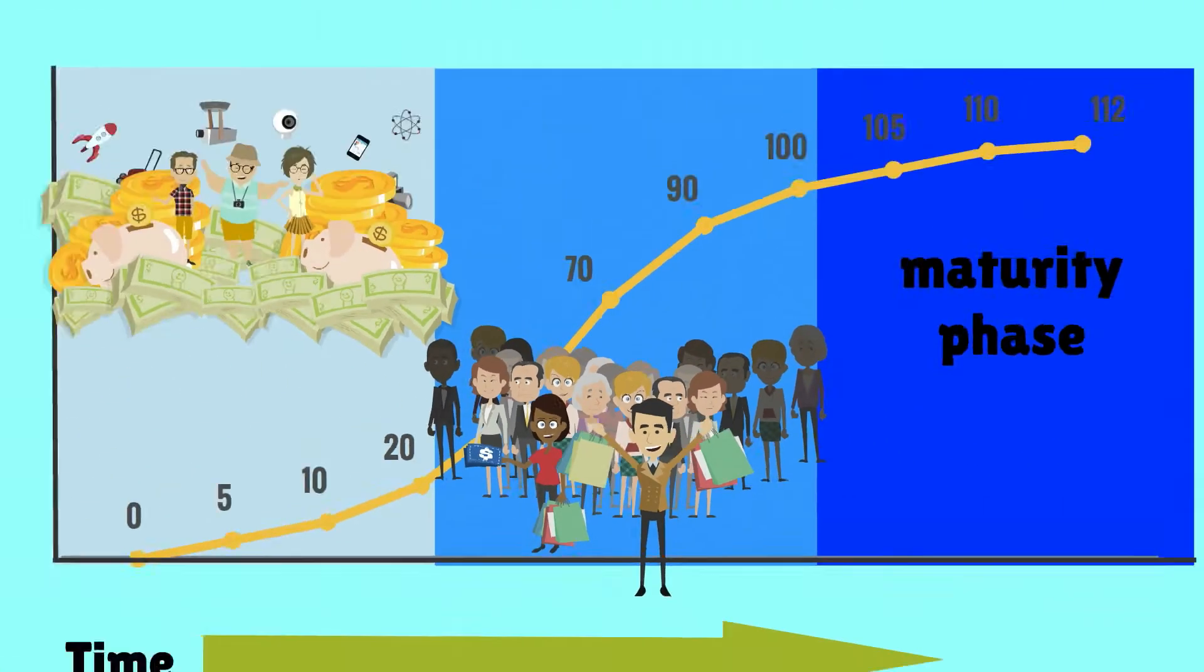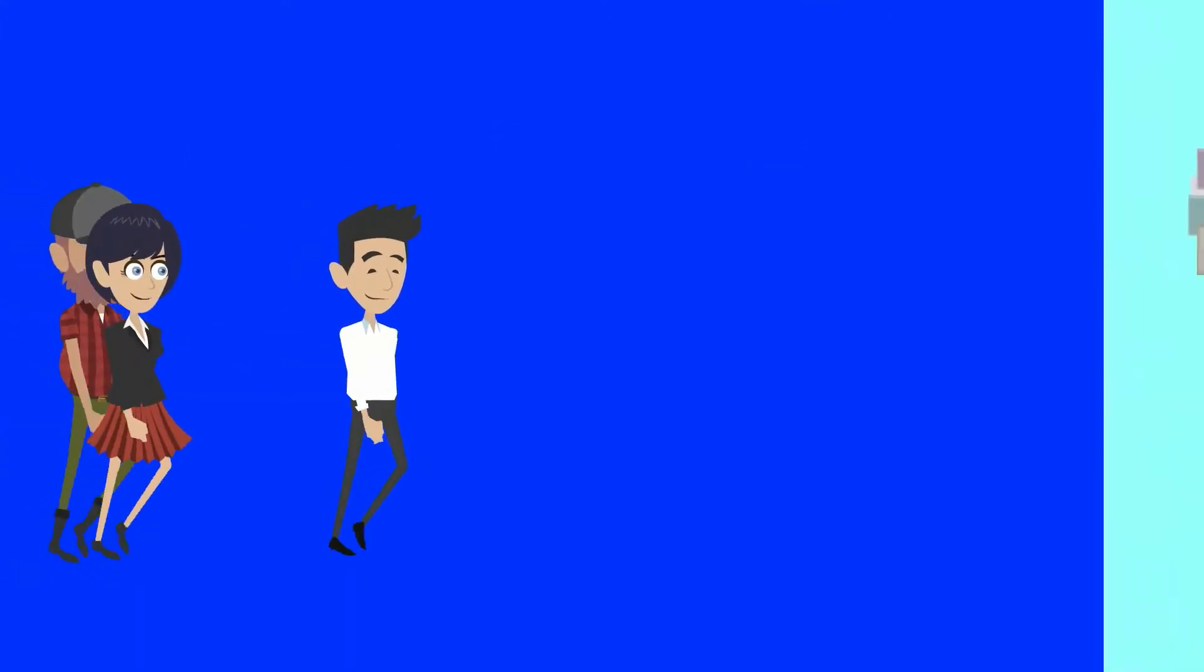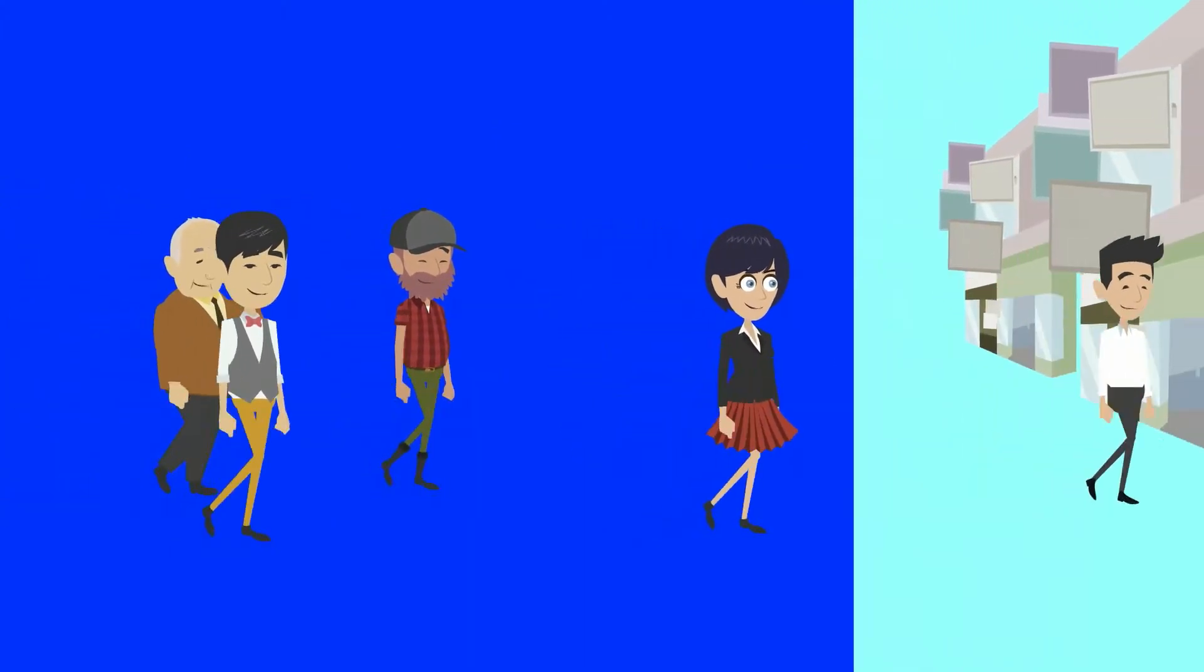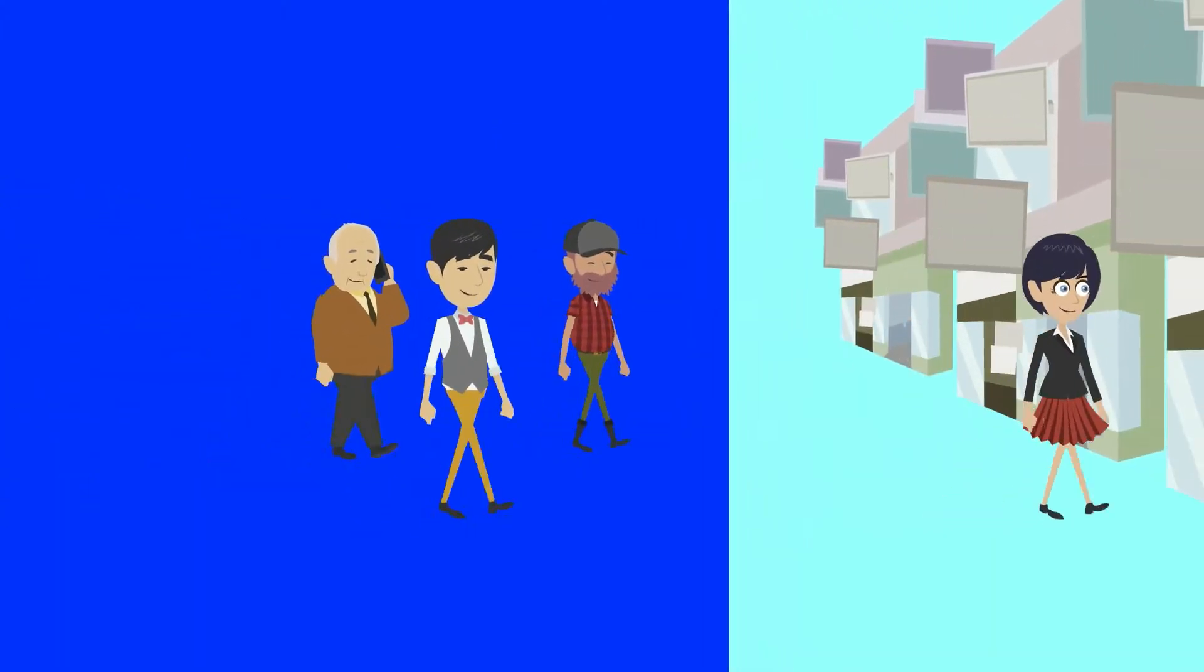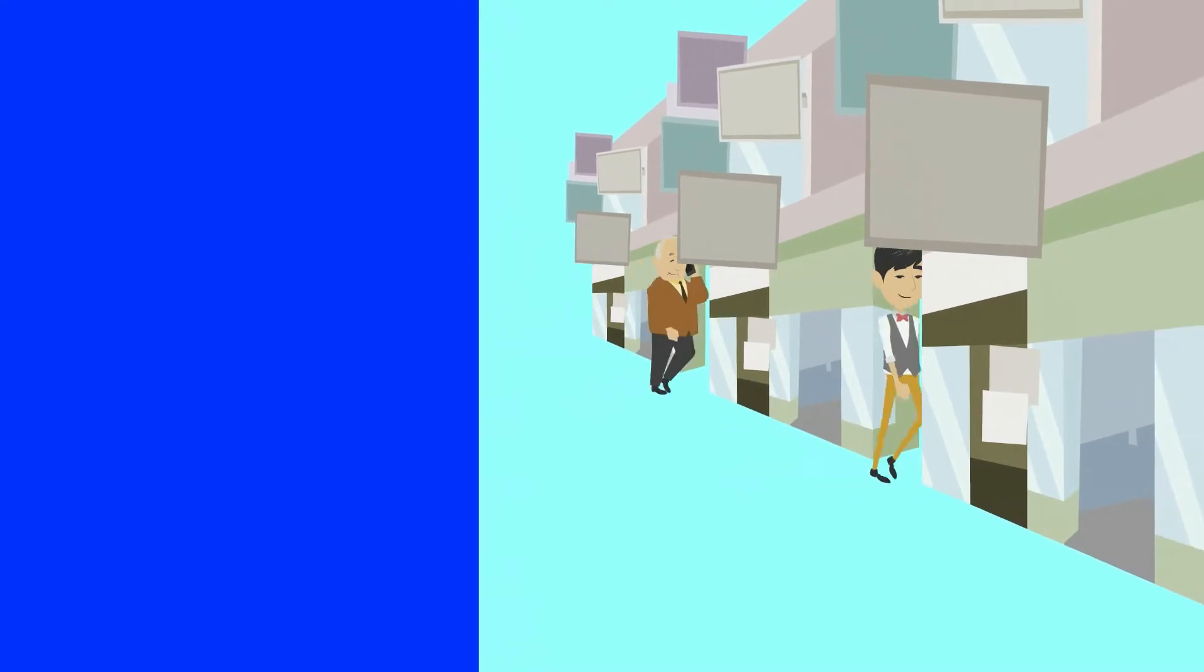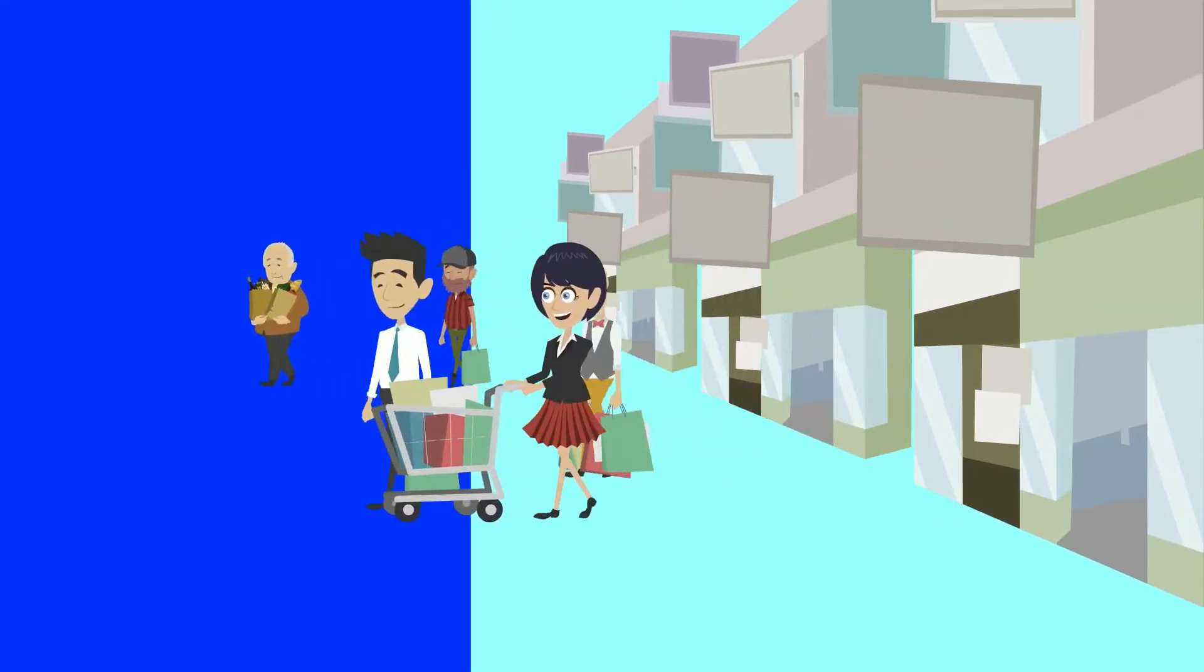When the technology moves to the maturity phase, the late majority will buy the technology for a low price. In many cases, the current technology moves into the maturity phase because a new technology emerges.